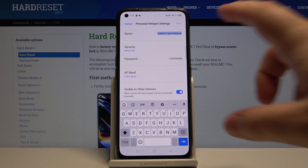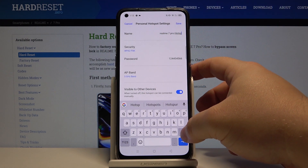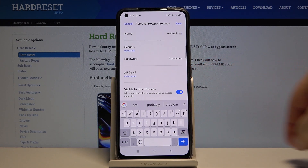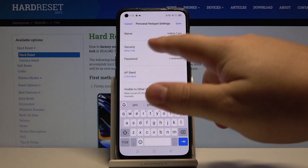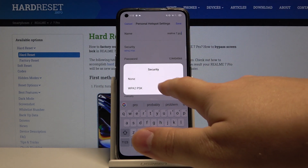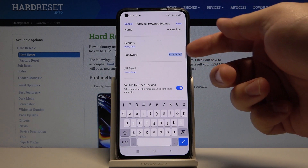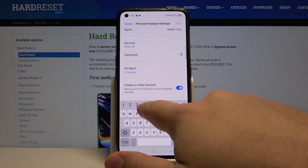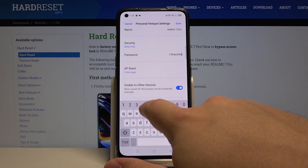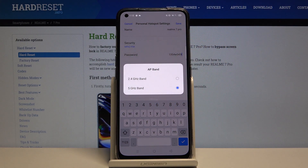Here we can change the name of our hotspot by tapping on the name and then changing it. Below, we can tap on security to select the security type. Then we have the password — we can check it or change it.